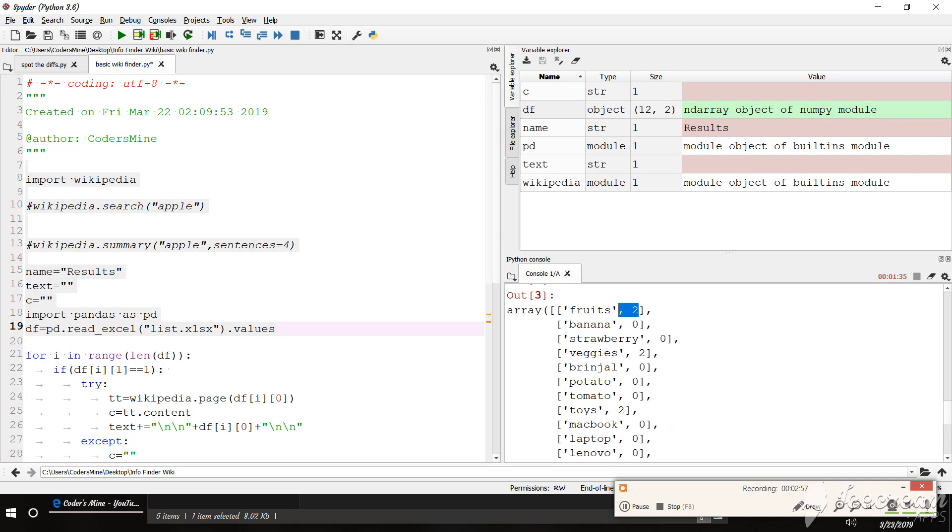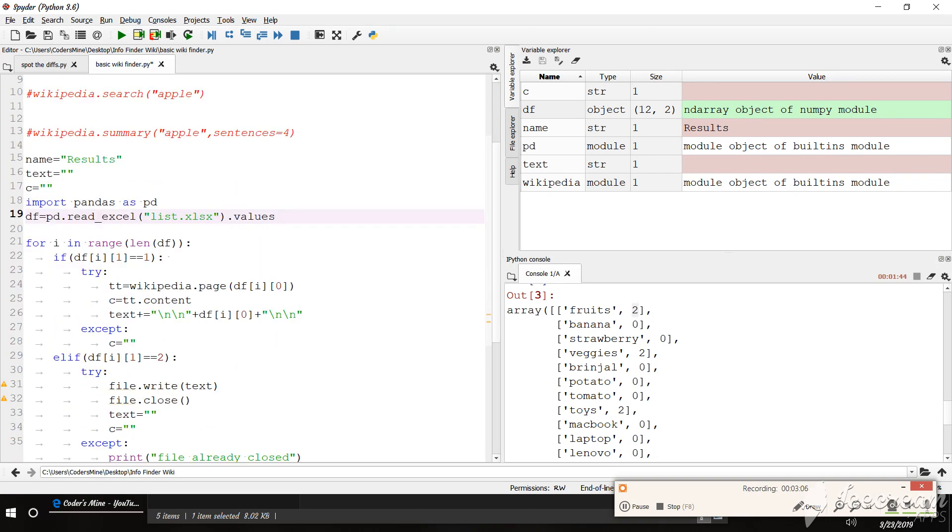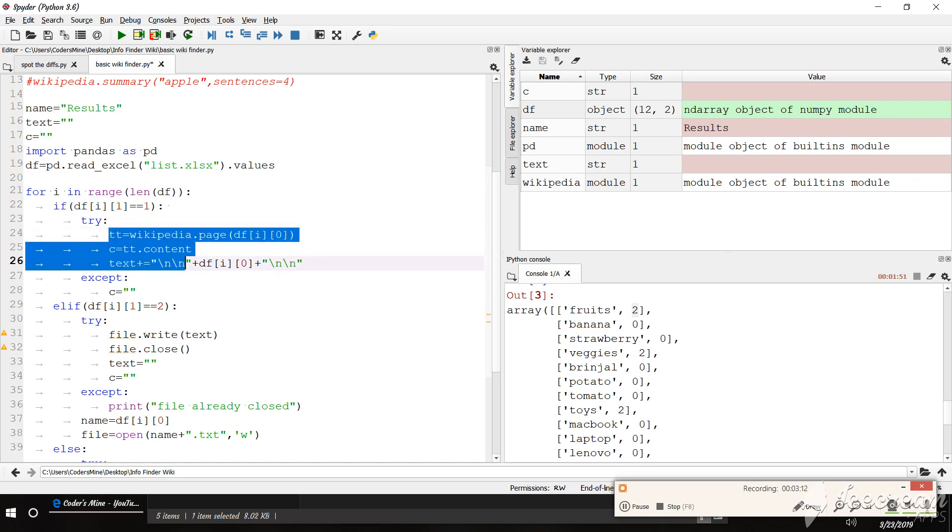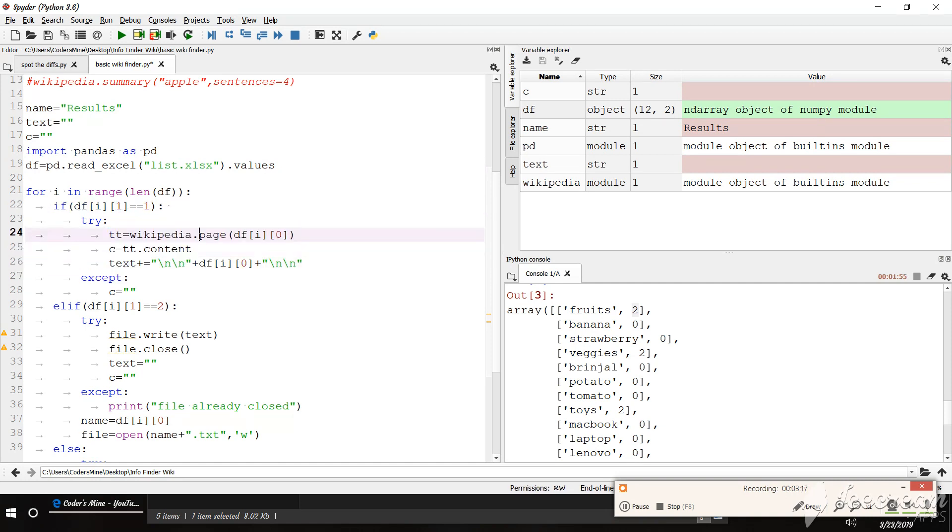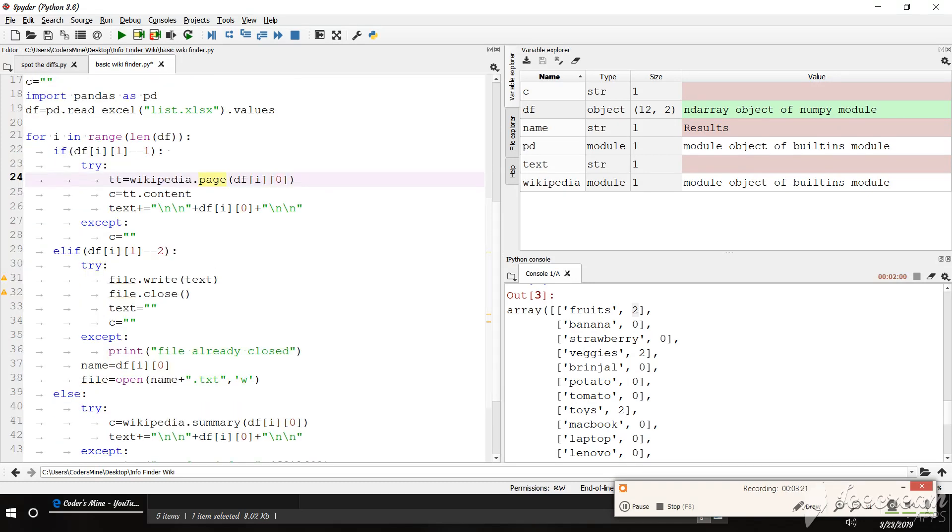So two is the name of the article which we want to save like fruits and toys and veggies. So these are the txt files that we want to use. So let's run the loop. Like if it is one then Wikipedia page get content. Content is Wikipedia page will give the whole thing that is present on the web page. And if it is two.